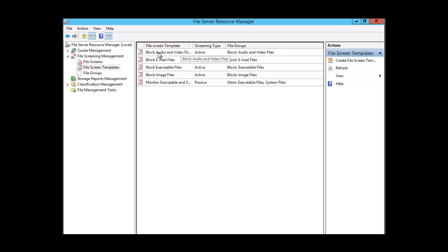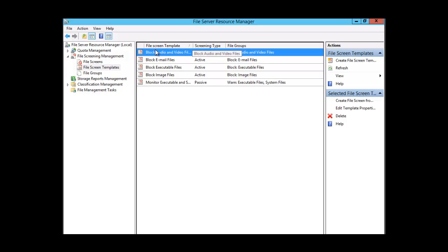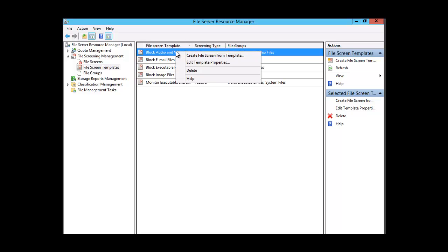We could look at that template and we could create a file screen using that template. Let's take a look at the Block Audio and Video Files template — we can right-click on it and say Edit Template Properties, or we can create a file screen from the template. Right now let's look at the properties.